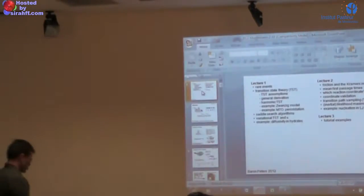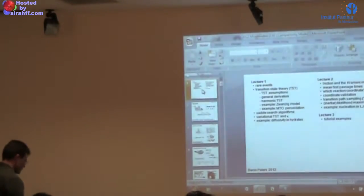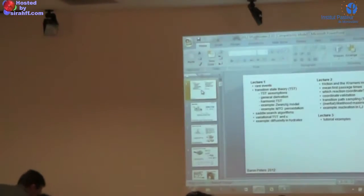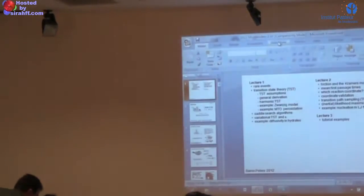And this afternoon we have tutorials. So let me start the slideshow.